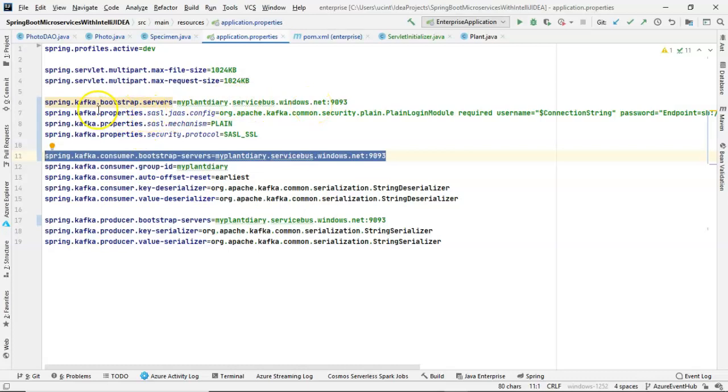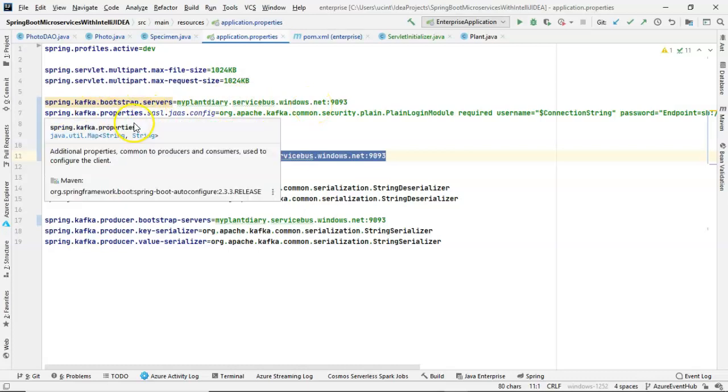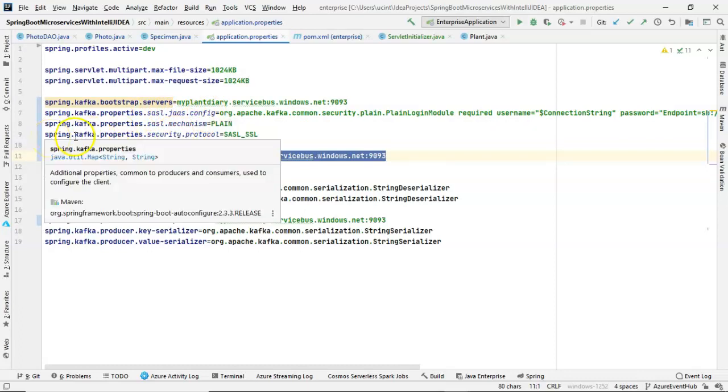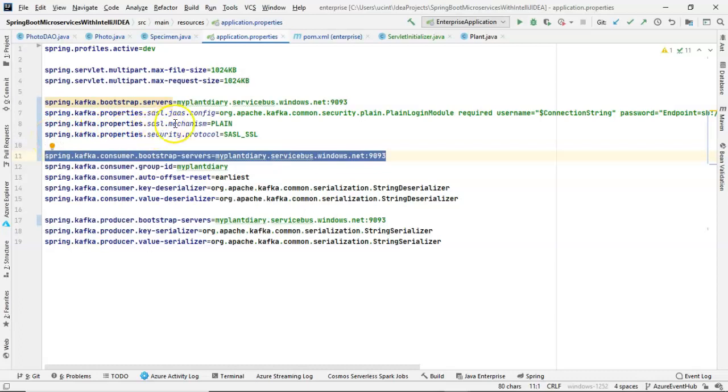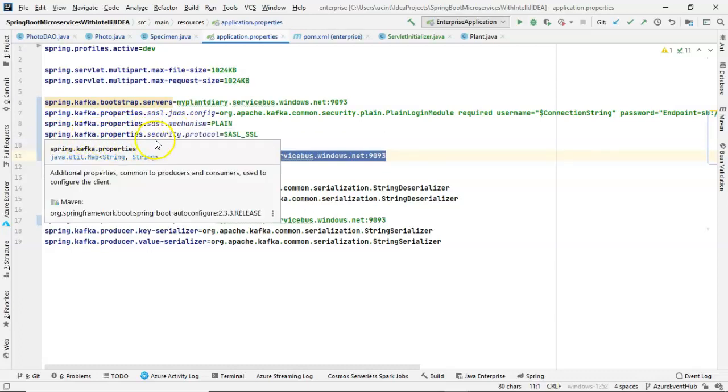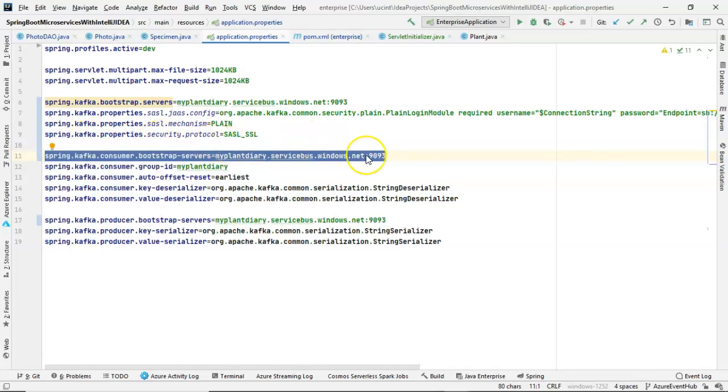Let me skip the Spring Kafka Properties SASL JAAS config. That one's the most confusing. The others are very straightforward. Spring Kafka Properties, SASL Mechanism equals Plain. Spring Kafka Properties, Security Protocol equals SASL SSL.